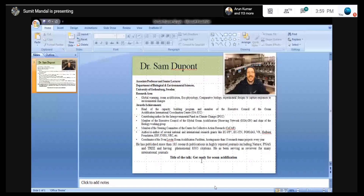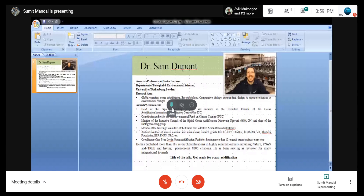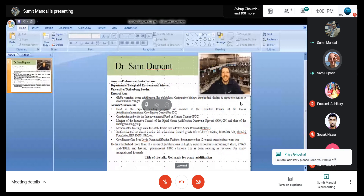He is a coordinator of several ocean acidification facilities, hosting more than 10 research teams or projects every year. He has published more than 185 research publications in highly regarded journals, including Nature and PNAS. With this introduction, I will call Dr. Dupont to deliver his lecture titled 'Get Ready for Ocean Acidification.' Over to you, Dr. Dupont. Thank you very much.